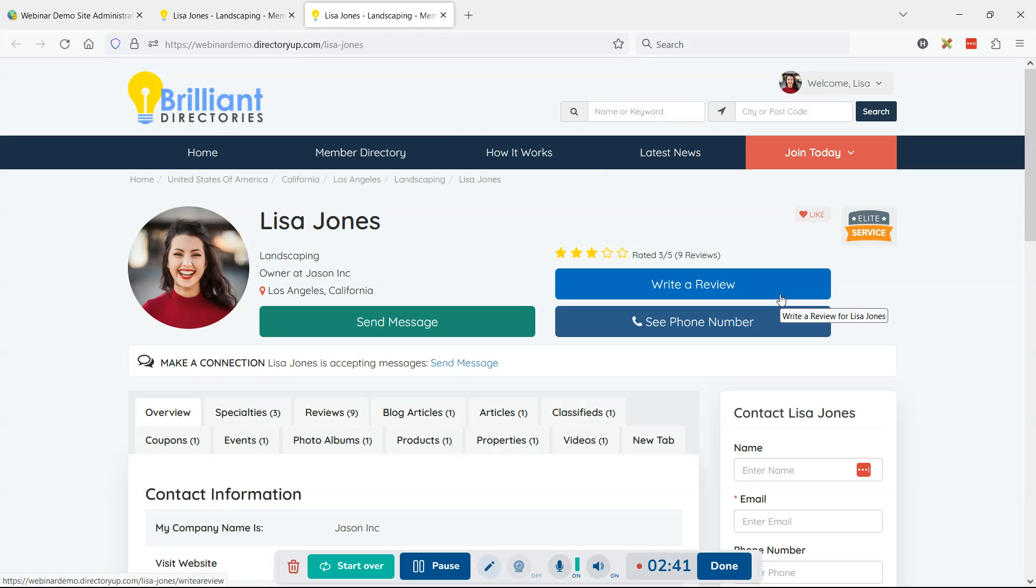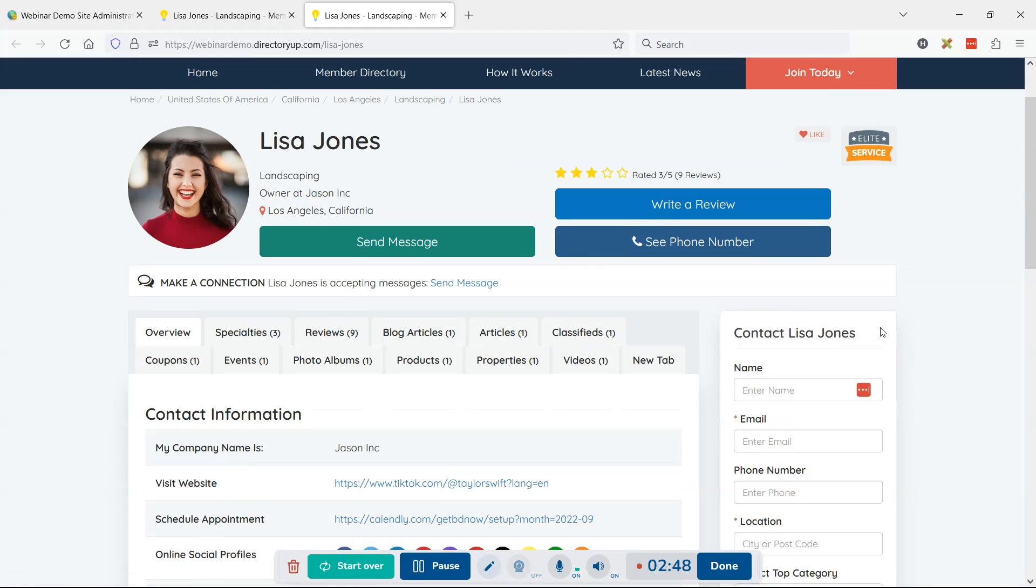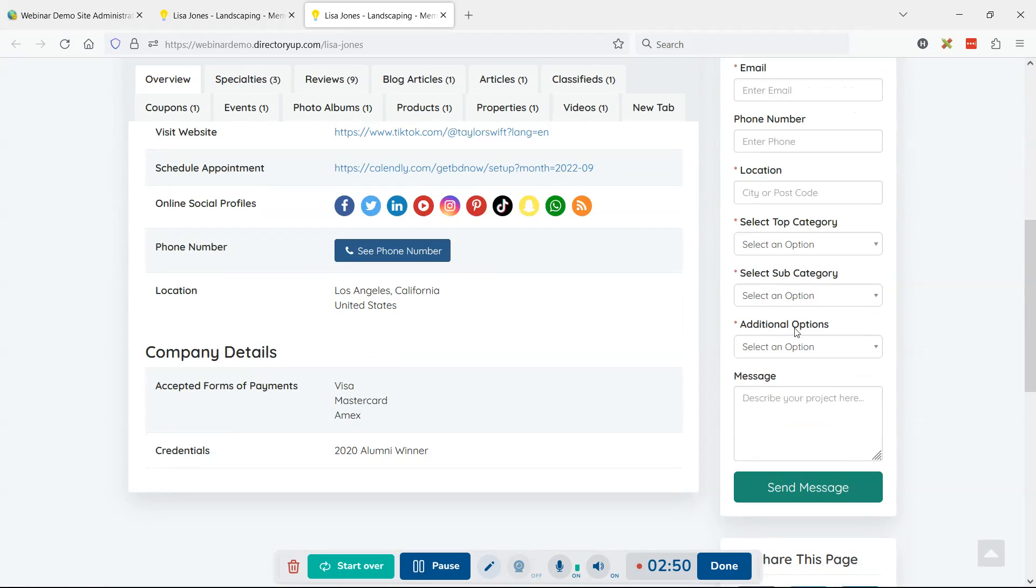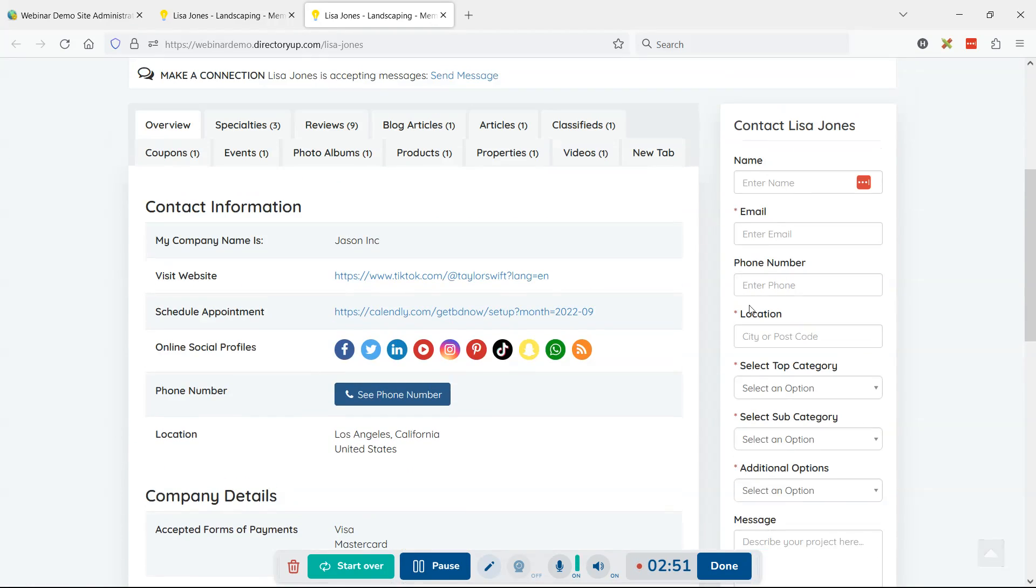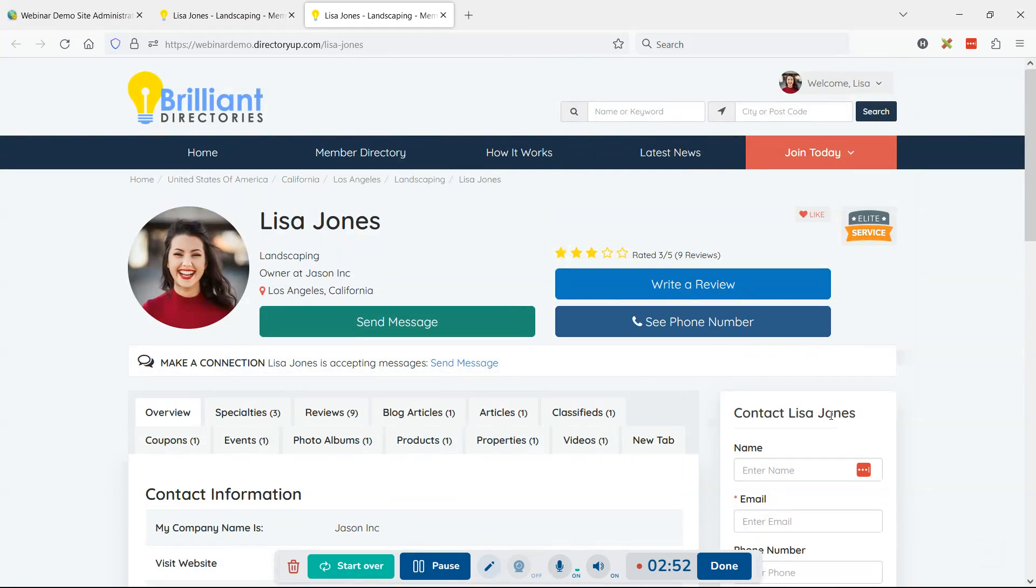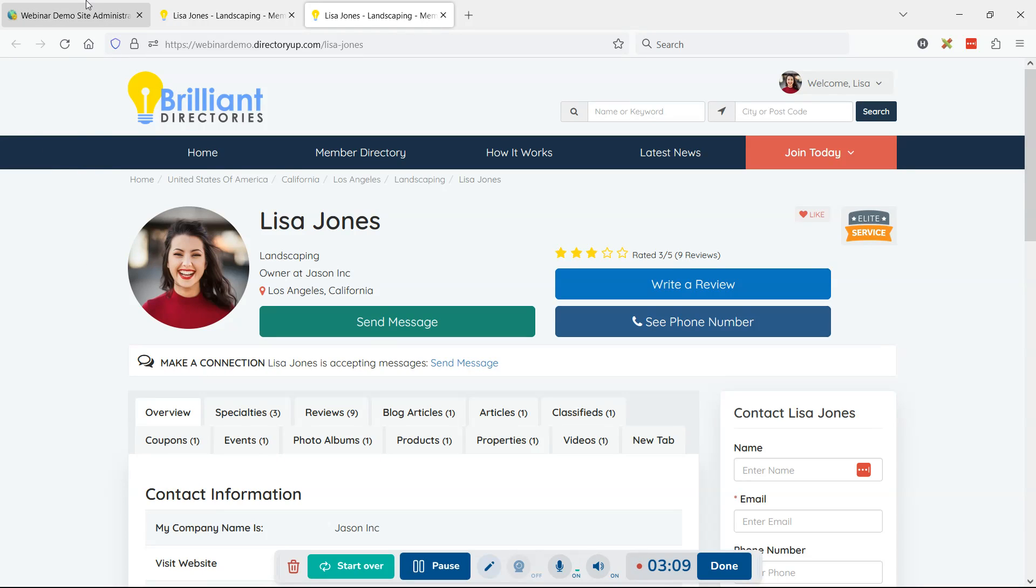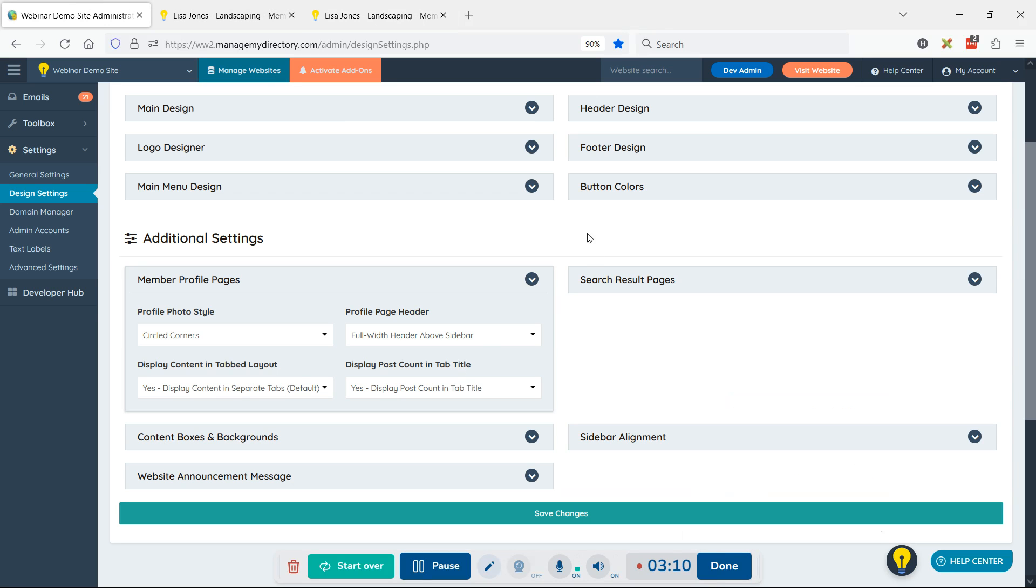Another thing you could choose to do is remove the sidebar altogether. If you're satisfied with the call-to-action buttons at the top and don't really have anything else you need to display in the sidebar, you can totally do away with that. In most cases, people will keep the sidebar because it's a nice place to drop extra calls to action, banner ads, related links and so forth.